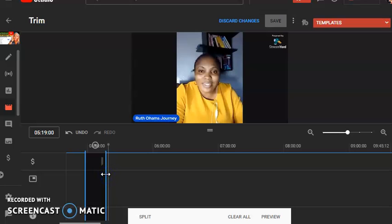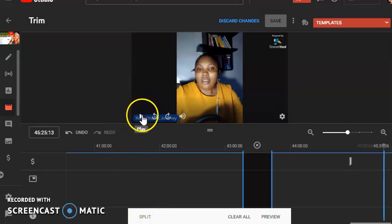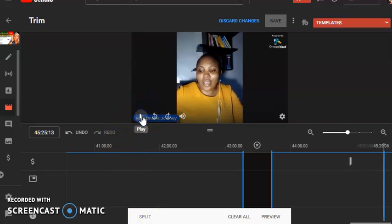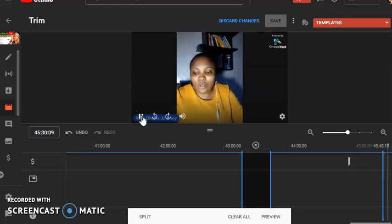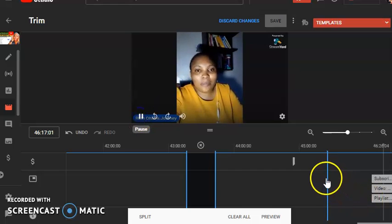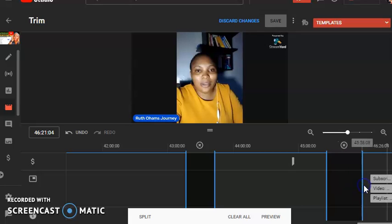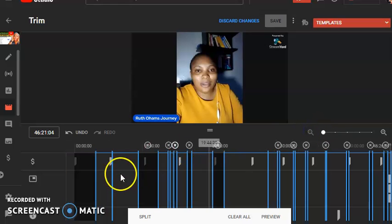I'm going to remove all the parts I don't want in this video, because I don't want this recording to be more than five minutes. I'll split and then show you the next step. I've done a lot of cutting, so I'm just going to cut the last one now. I'm ending with this split, just splitting out the last part.